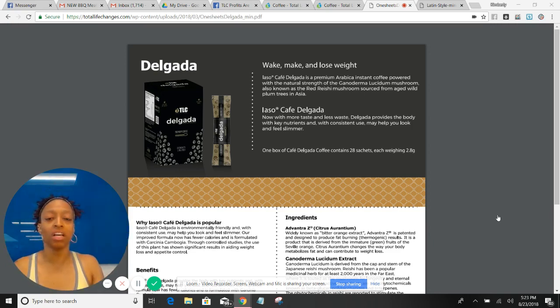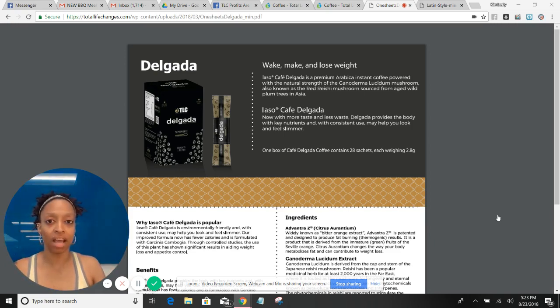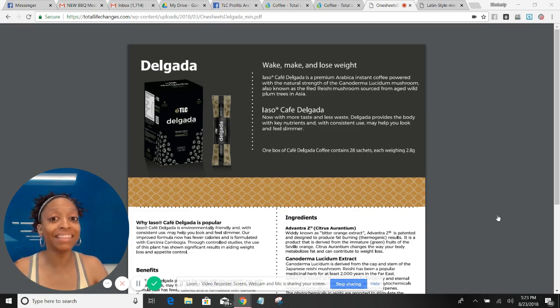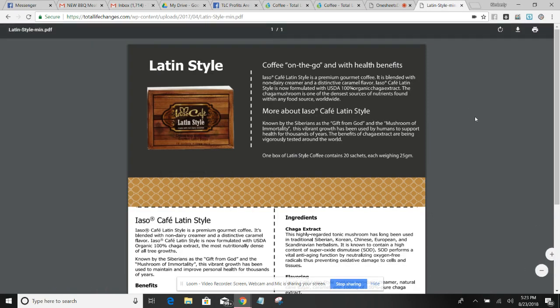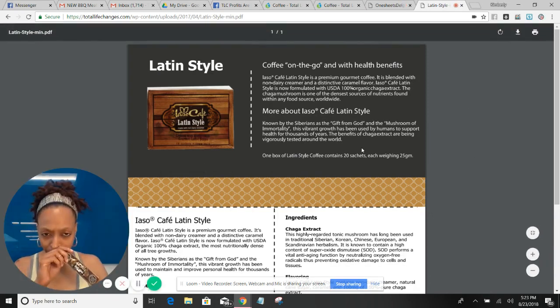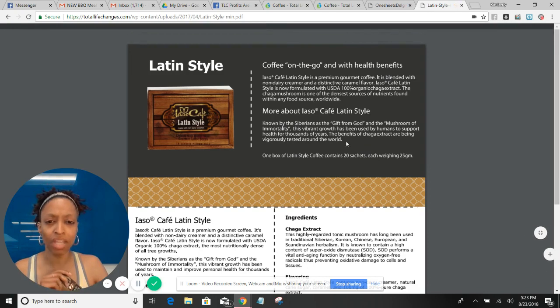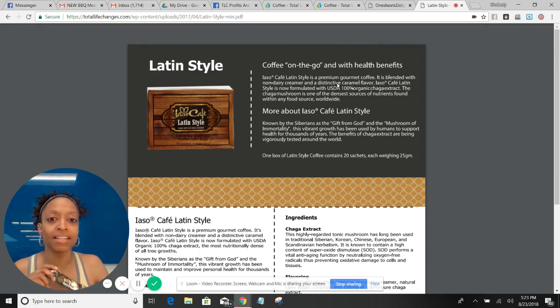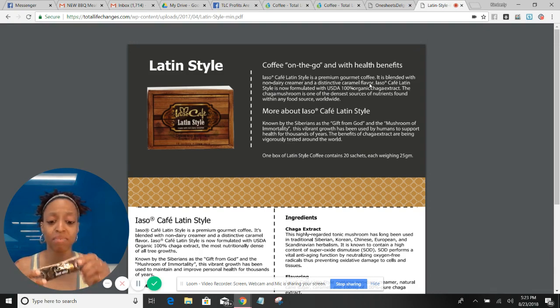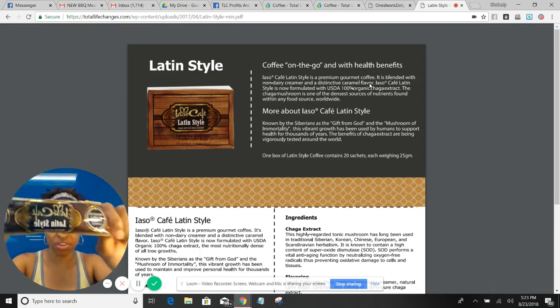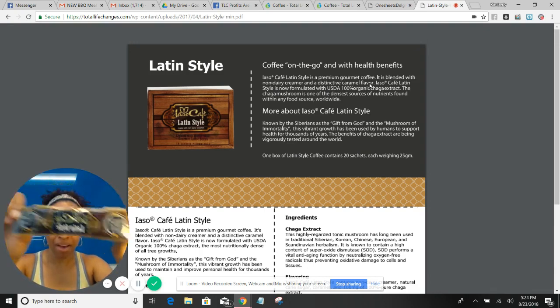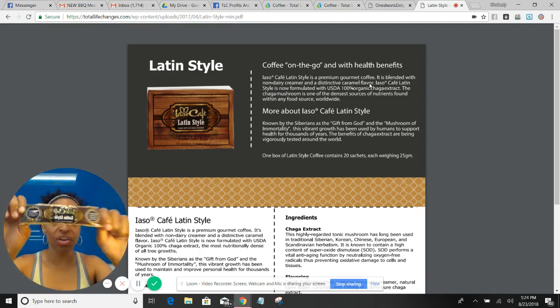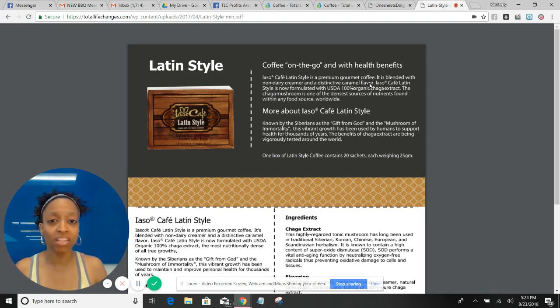So my black coffee lover drinkers, y'all are going to love the Delgada. Now the Latin, let me show you something real quick. It has a non-dairy creamer and a distinctive caramel flavor. Let's just basically let you know there is cream and sugar in this pack—a powdered cream and sugar.